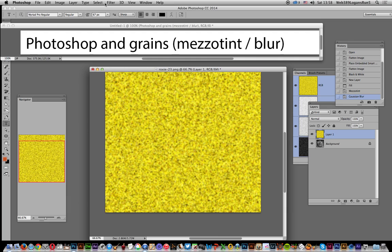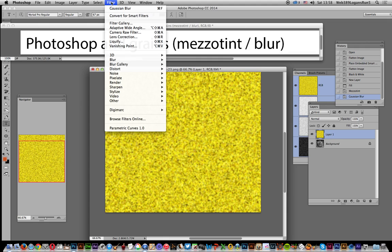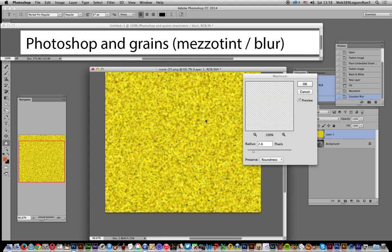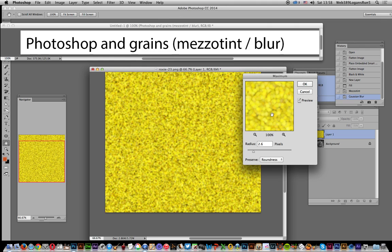Another thing you can do to create a more sparkly effect instead of just going with this sort of dark look: you can go to Filter, Other, and Maximum.